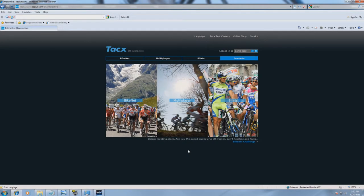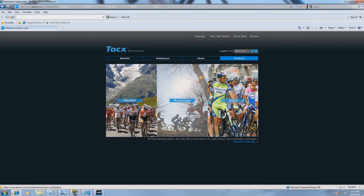Let's bring people together, and for that we have made a web-based solution. Log in to the Tacx VR website and go to Multiplayer.